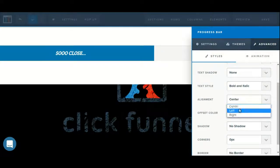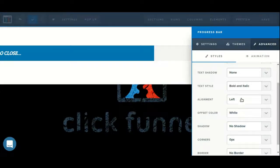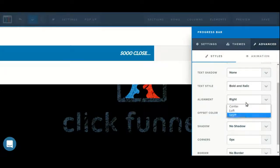We can adjust the justification of the text, choosing from left, right, or center.